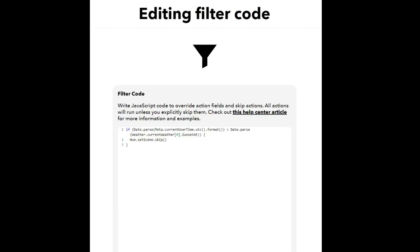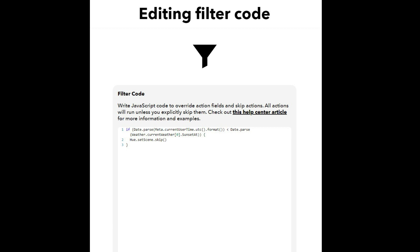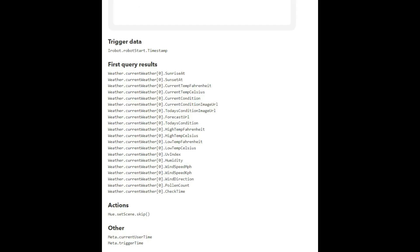This is where it gets pretty technical. Currently, any filtering or decision making is done through code - there's no GUI element to it. It does prompt you and there are some hints on the page, but for now you pretty much have to type the code yourself. This code essentially says: if the current time is less than the sunset time returned by Weather Underground, skip the Hue action - i.e., don't switch on the lights. Further down the page there's helpful information about query results and available functions, but it's all code-based for now.